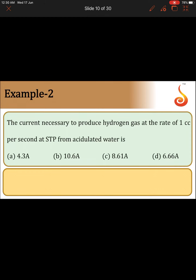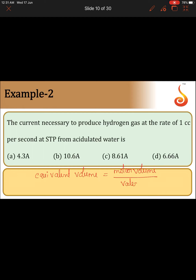The current necessary to produce hydrogen gas at the rate of 1 cc per second at STP from acidulated water. First, the equivalent volume of hydrogen gas is equal to molar volume divided by valency. Molar volume is the volume occupied by one mole of gas at STP, which is 22,400 cc. The valency of H₂ is 2 (each hydrogen has valency 1, and there are two hydrogens). So the equivalent volume of hydrogen gas is 11,200 cc.